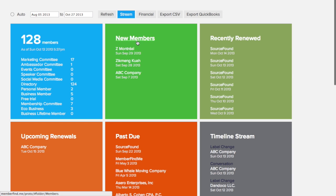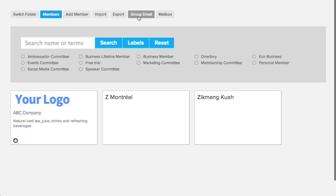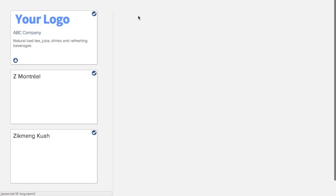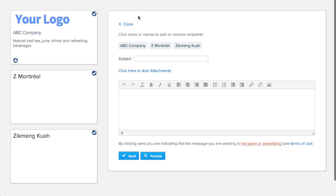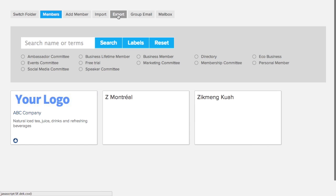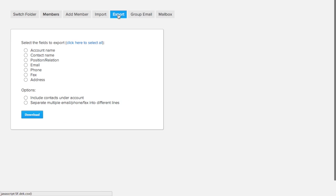Your dashboard and members folder are intuitively connected, so you can email or export to any group of members from your dashboard easily.